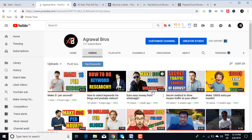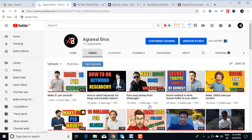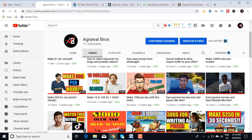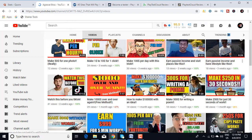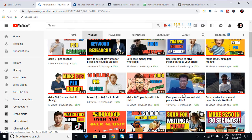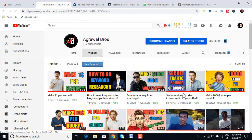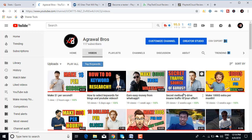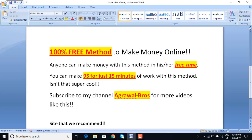You can see videos like make $8,000 from WhatsApp, make $100 per day with this trick, make $10 per click, make $50 per hour, how to do keyword research, secret traffic service of gurus. I have around 51 videos on my channel. All the content is free. Most of the methods I've described in my videos are 100% free. So if you like these videos, please subscribe to my channel and press the bell icon for instant notifications.